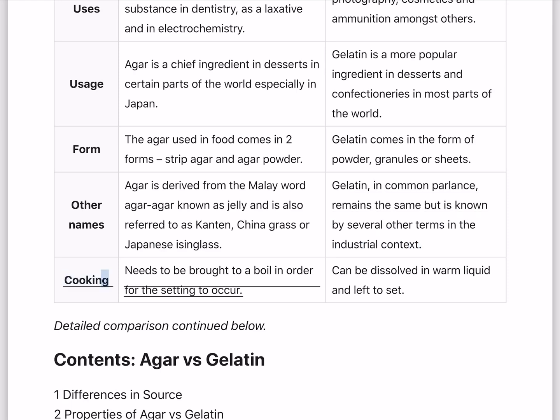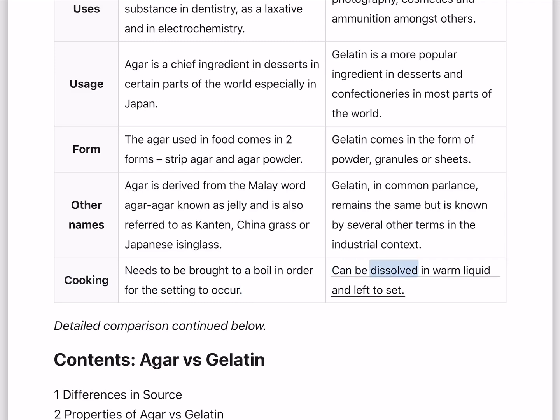Cooking. Agar needs to be brought to a boil in order for the setting to occur. Gelatin can be dissolved in warm liquid and left to set.